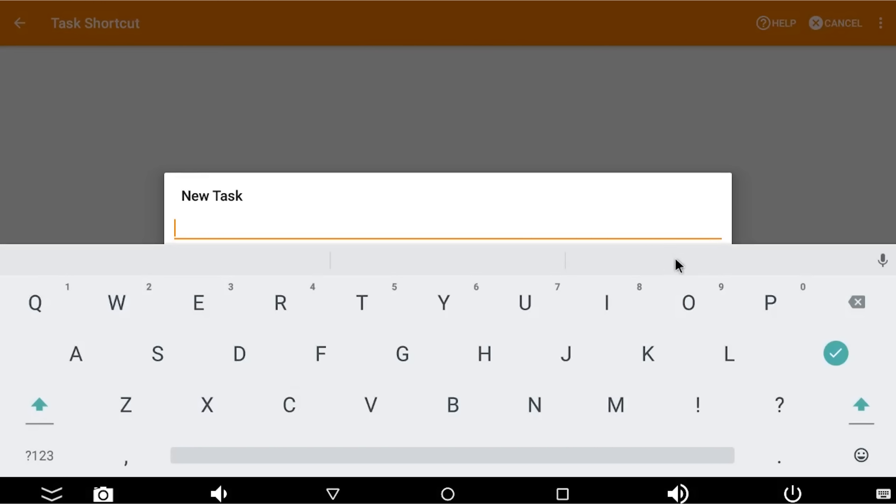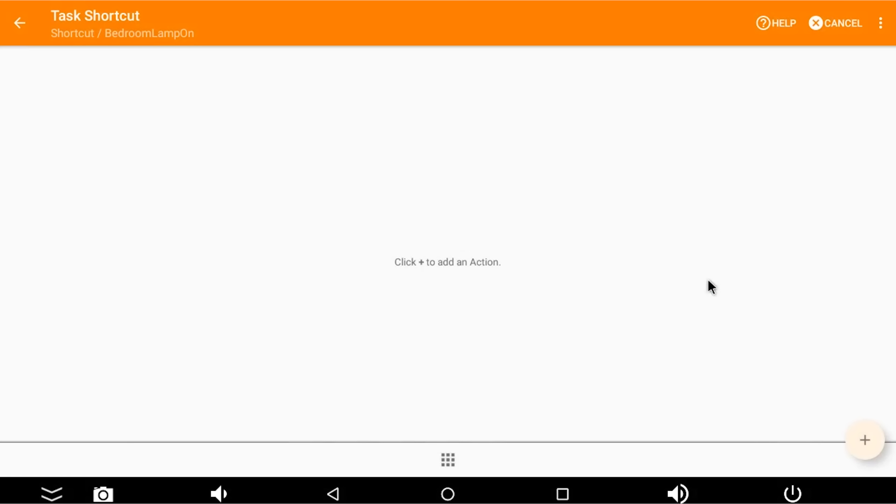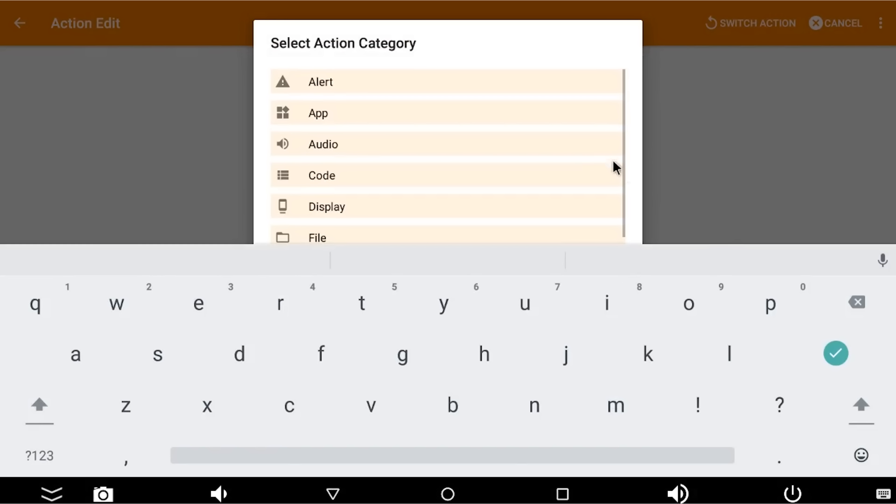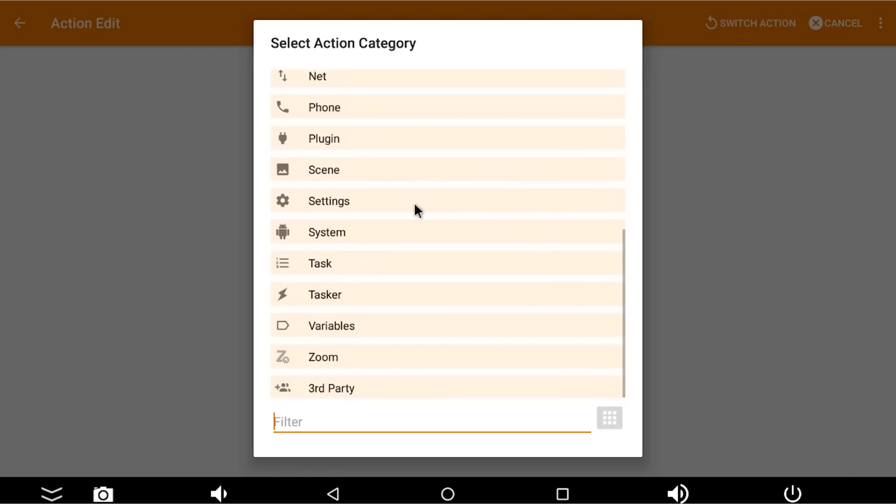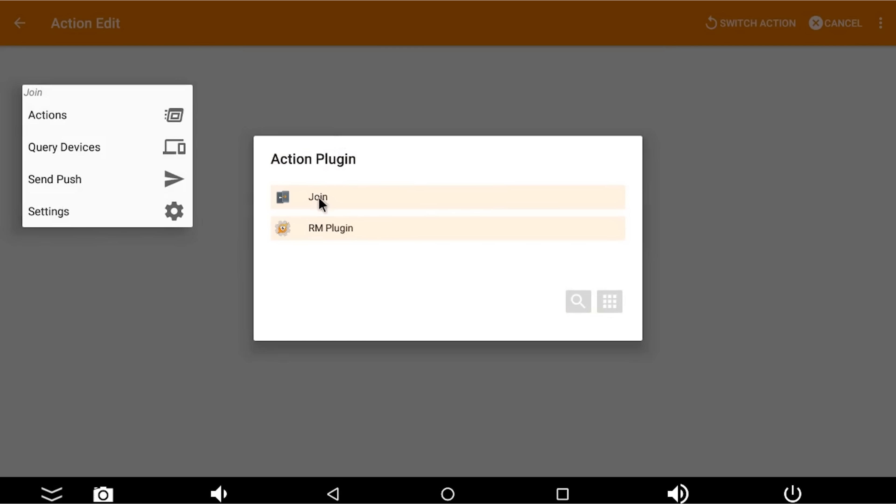So the task again, I'm going to paste in the same thing bedroom lamp on. And then OK. And then click to add action because we want it to do something. And we're going to choose plugin. And then join, because it's join that we want to control. What do we want join to do? We want join to perform an action.